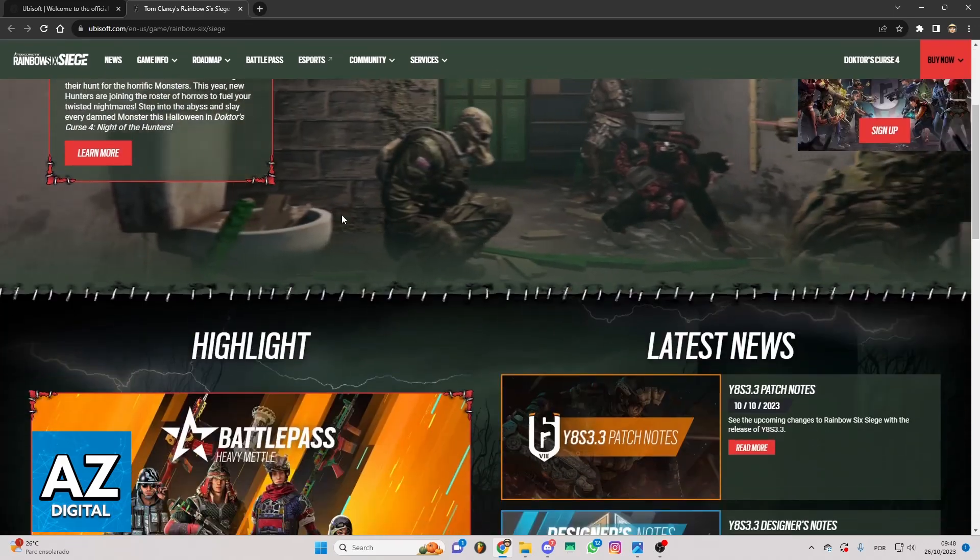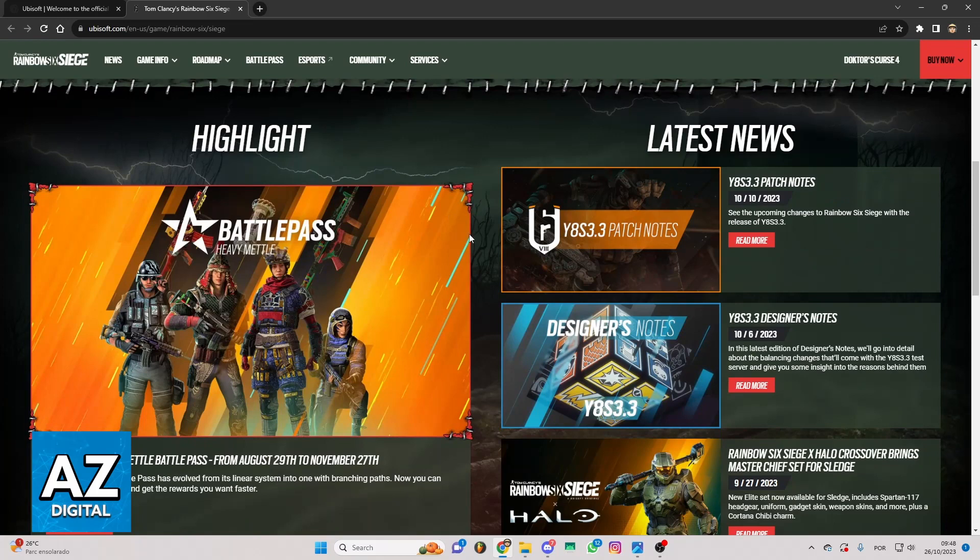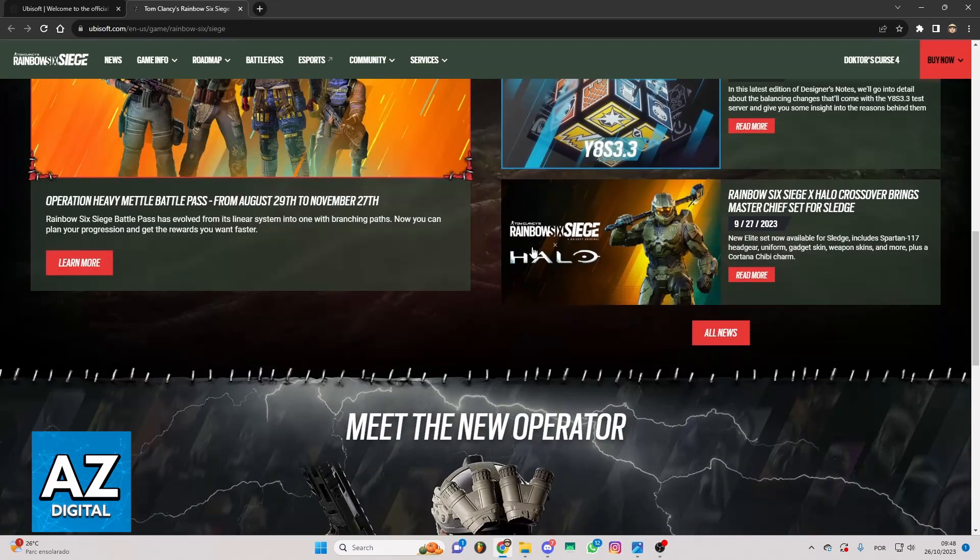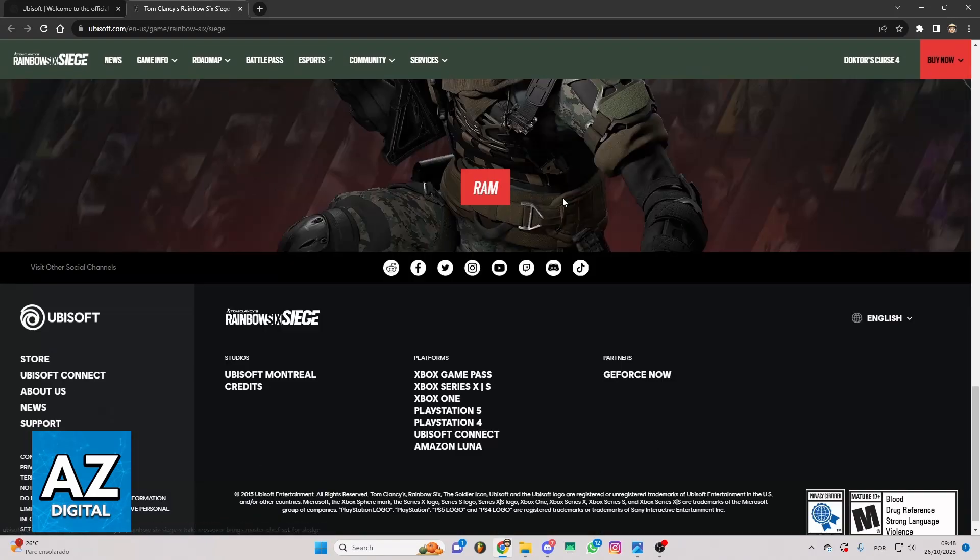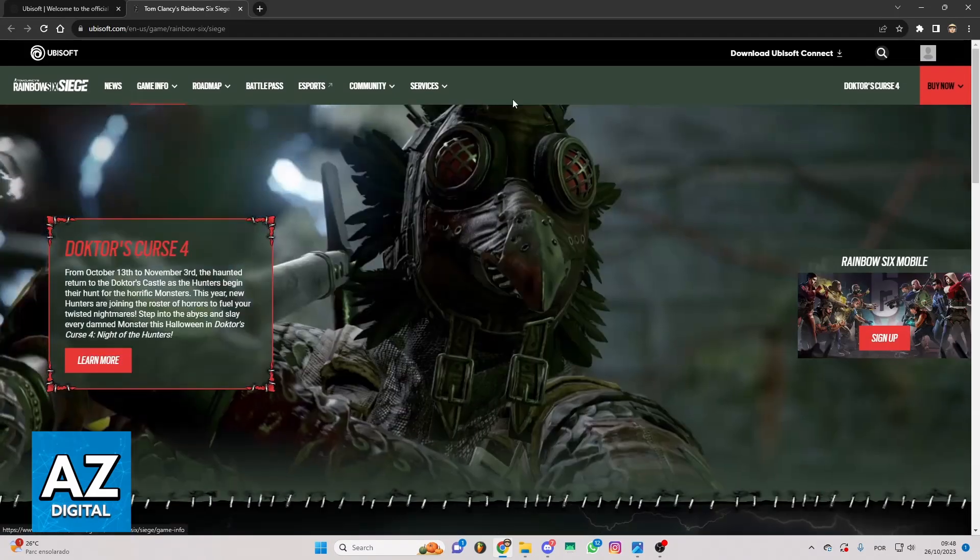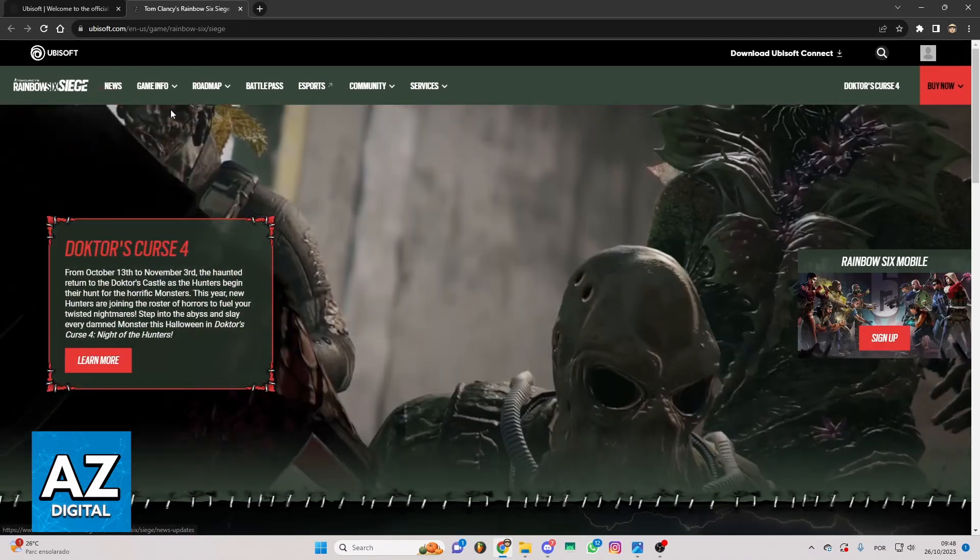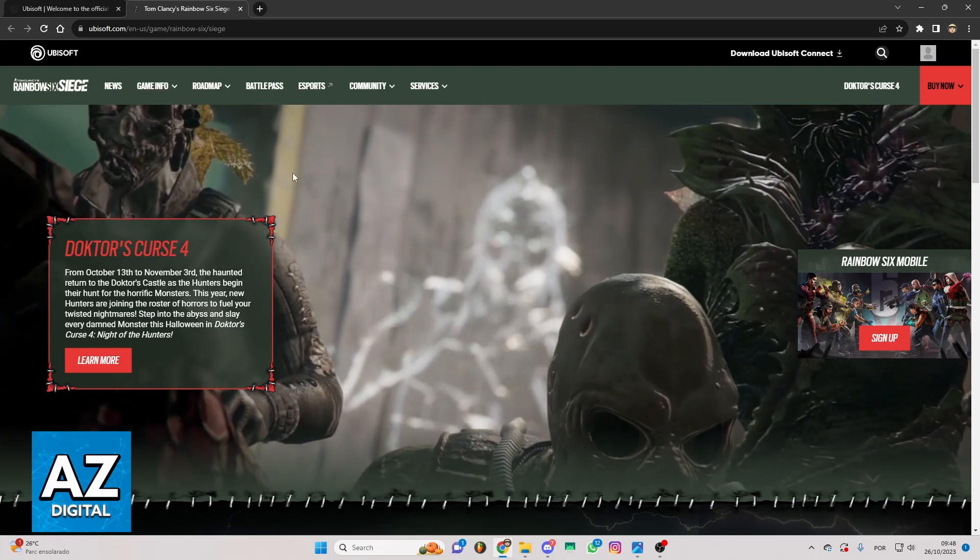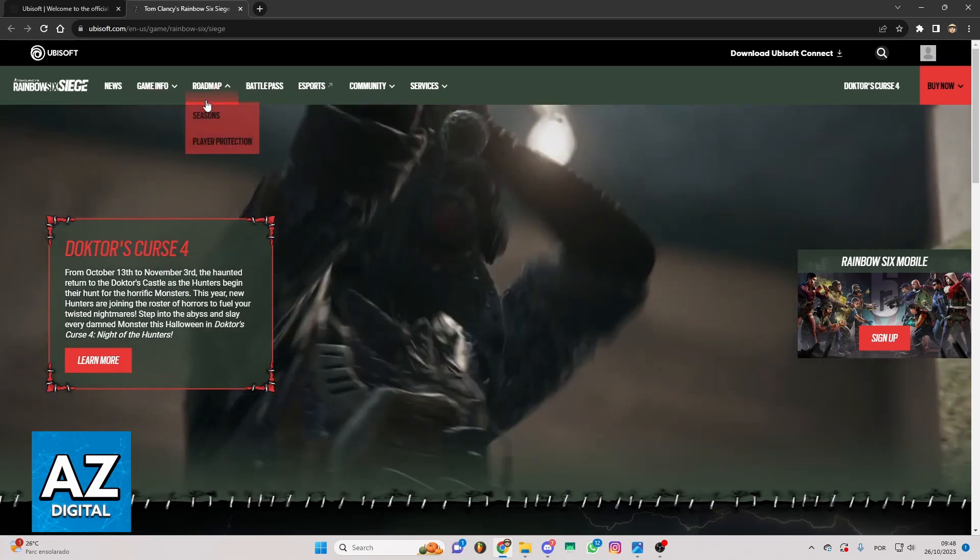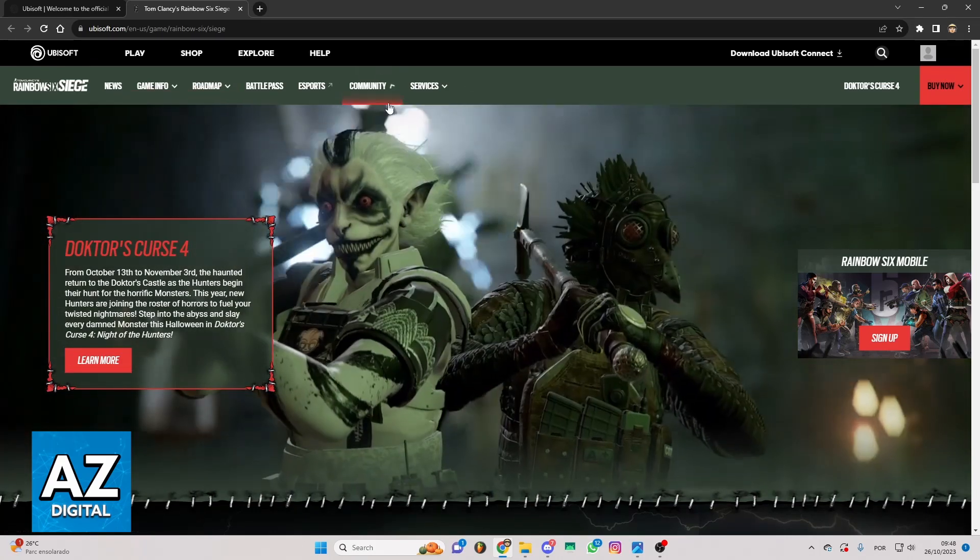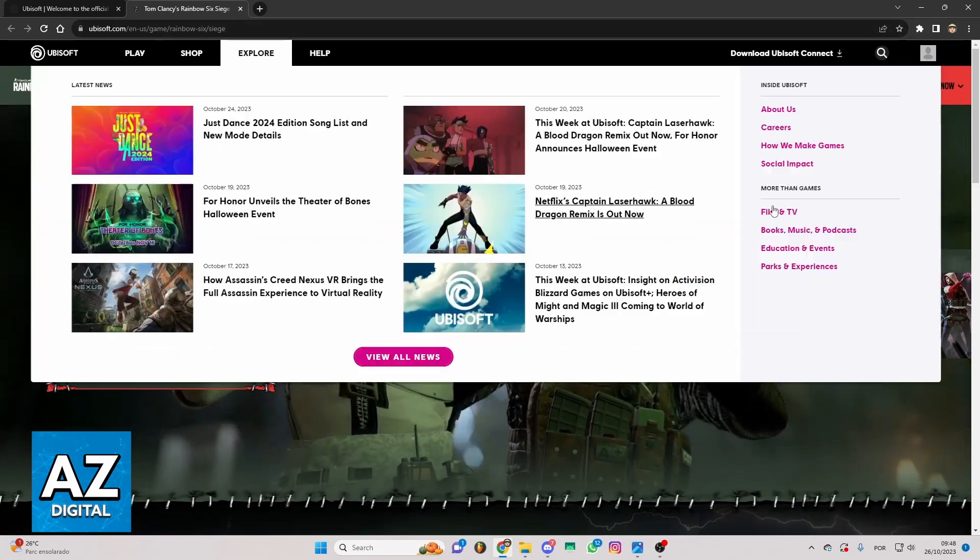If you swipe down to the bottom, you'll be able to check some information about the game. You can also check in this gaming tab right here the news, the game info, roadmap, and much more.